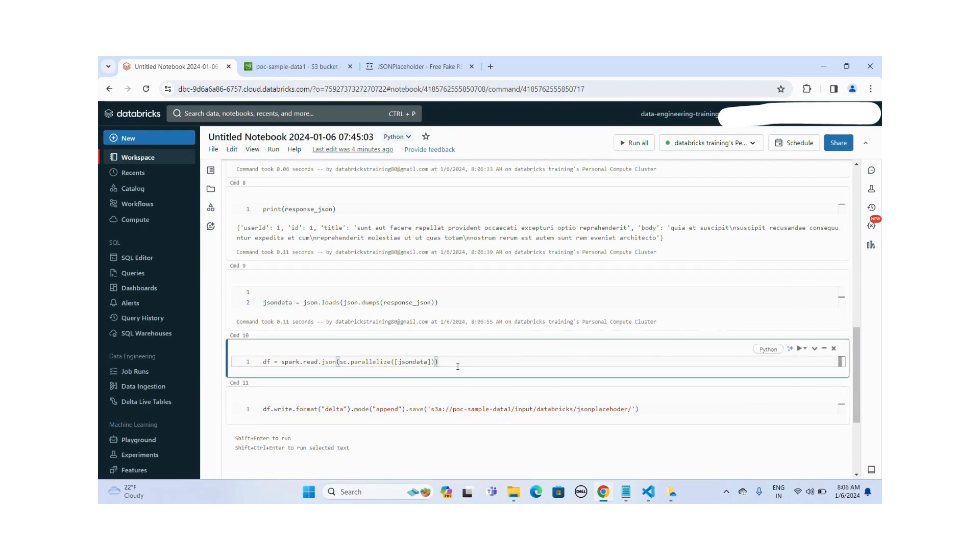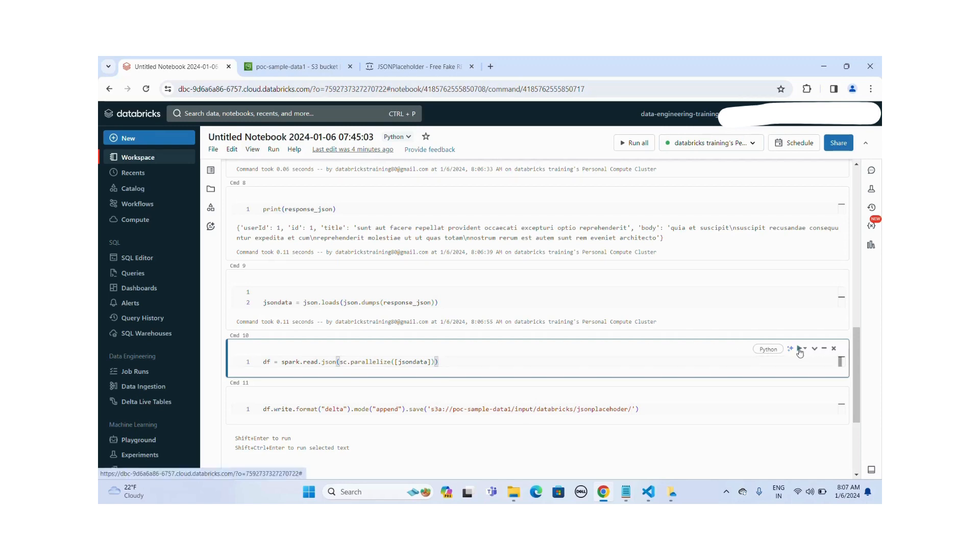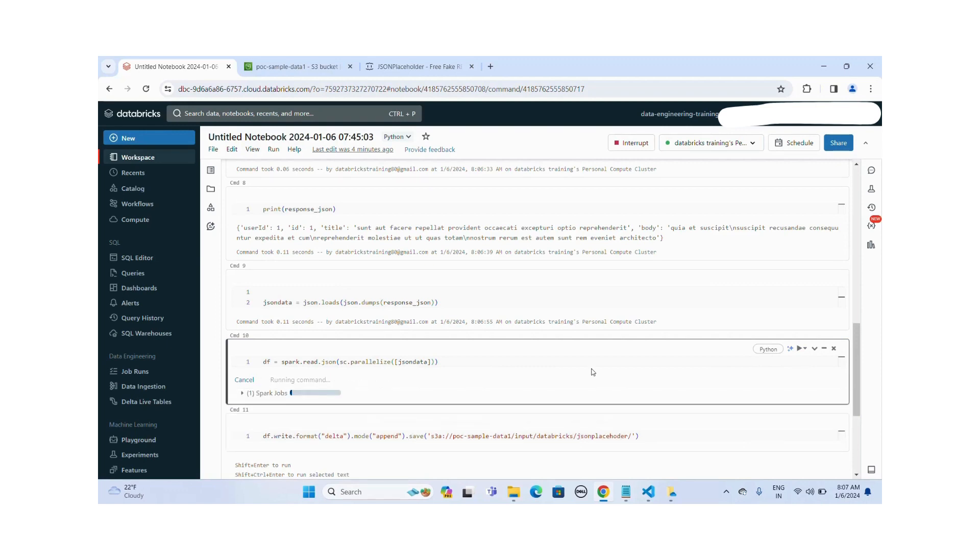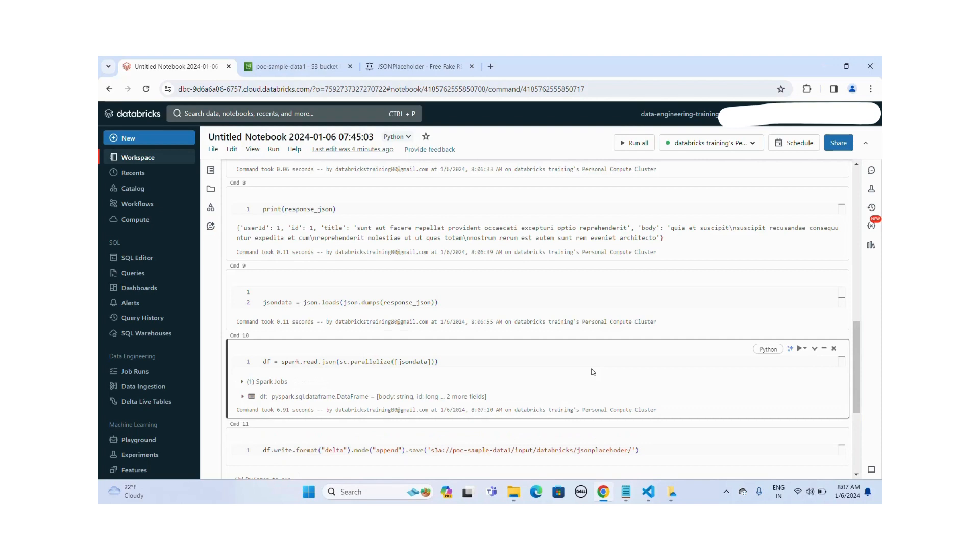Okay, now I'm converting this data into the Spark data frame by using the parallelize method. Let me run it. Okay, Spark job is completed successfully.